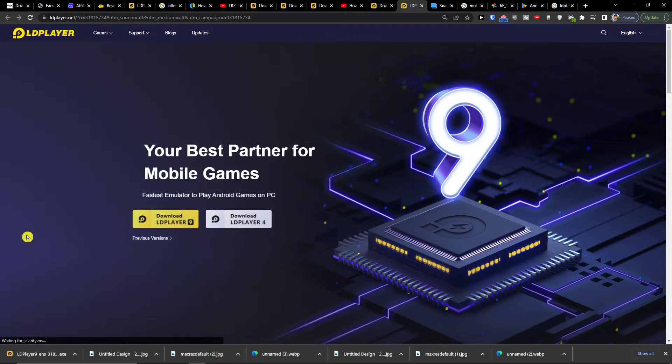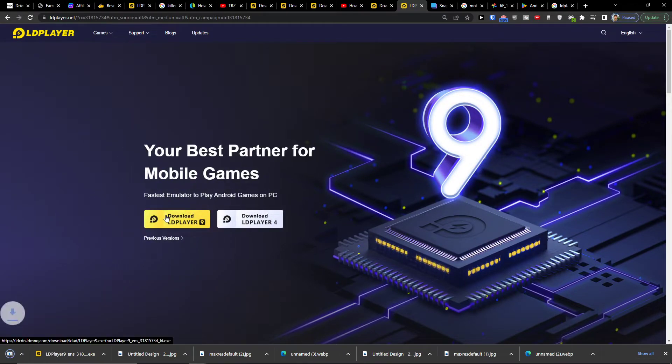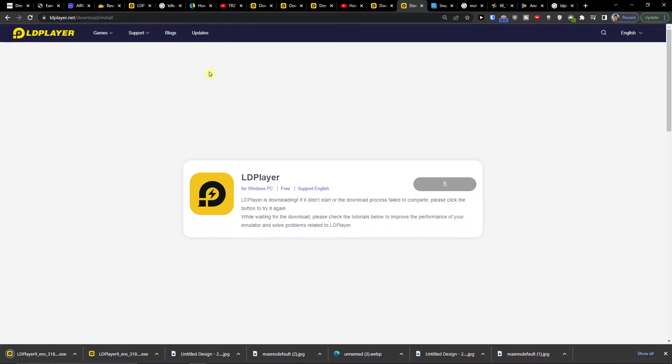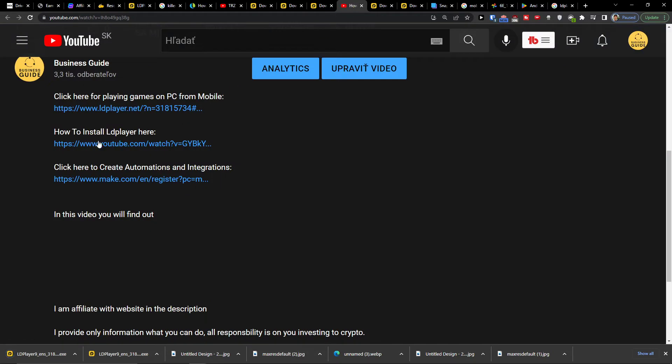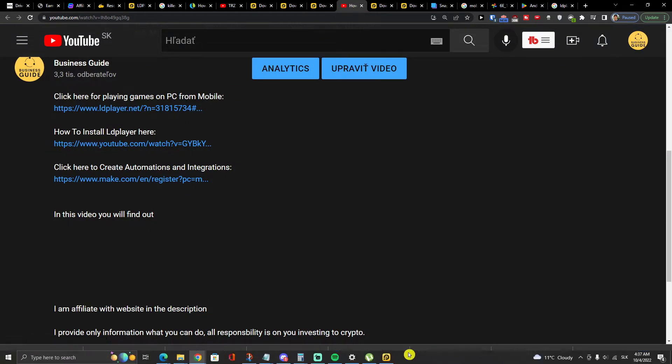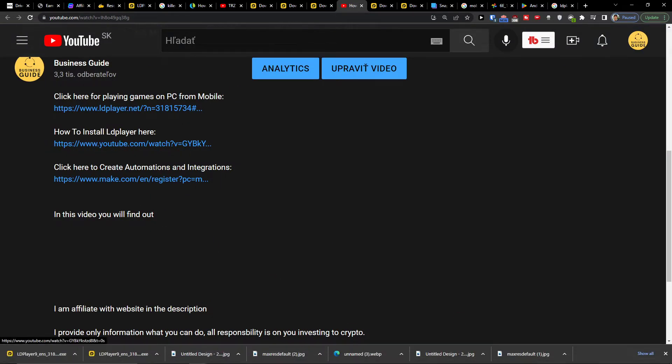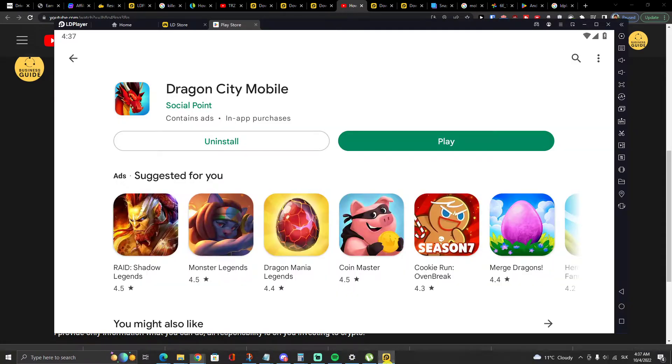When you do it, you'll get right here to LD Player and you want to click download LD Player. I already got it installed and I created a whole tutorial on how you can install LD Player and how you can connect to your Google Play account.